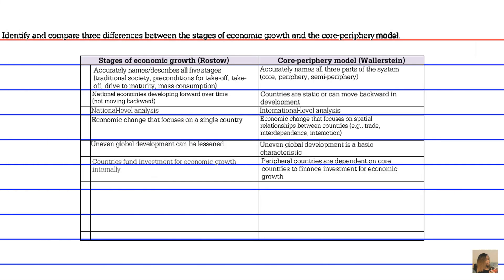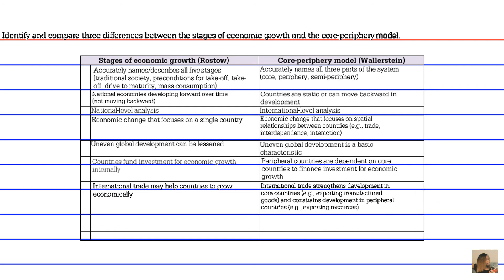A seventh difference involves international trade. Rostow believed international trade may help countries grow economically, whereas Wallerstein put forth that international trade strengthens development in core countries — for example, through exporting manufactured goods — while constraining development in peripheral countries, for example through exporting raw resources.